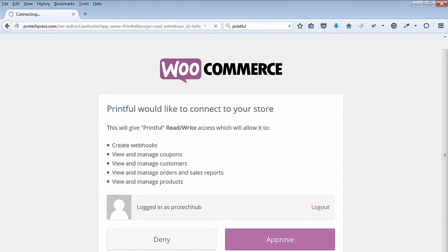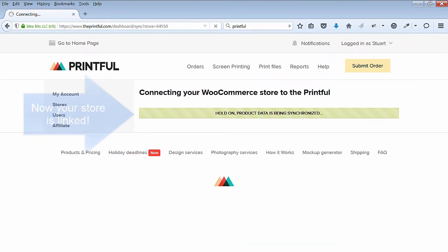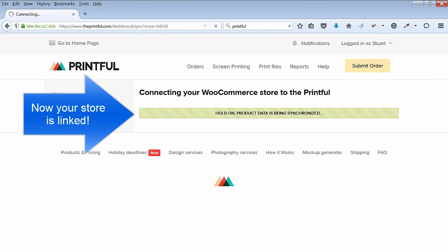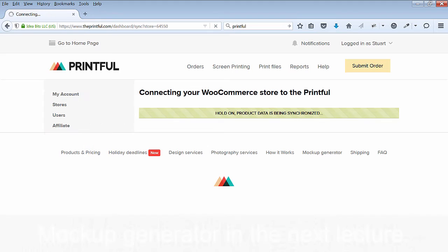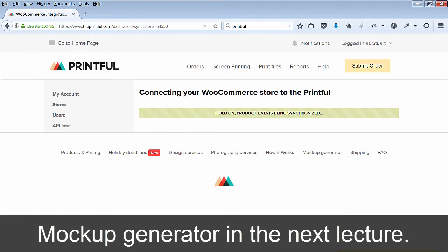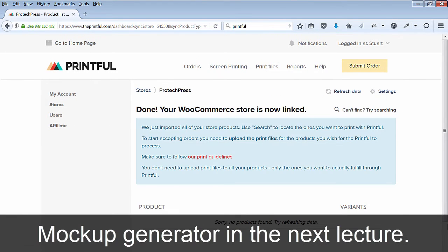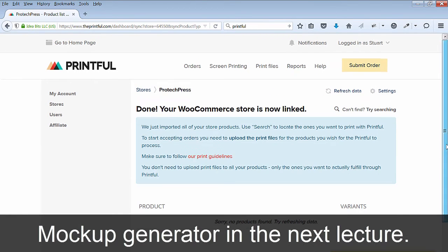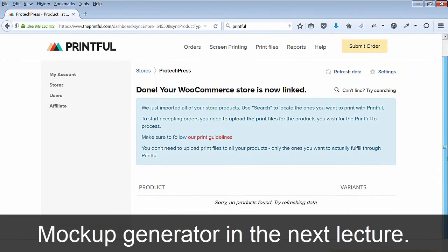Next, you'll see the connecting your WooCommerce store to Printful screen. Printful is synchronizing with your store. Great! Now you've linked your store. I don't have any products yet — there is no data — but the store is linked.